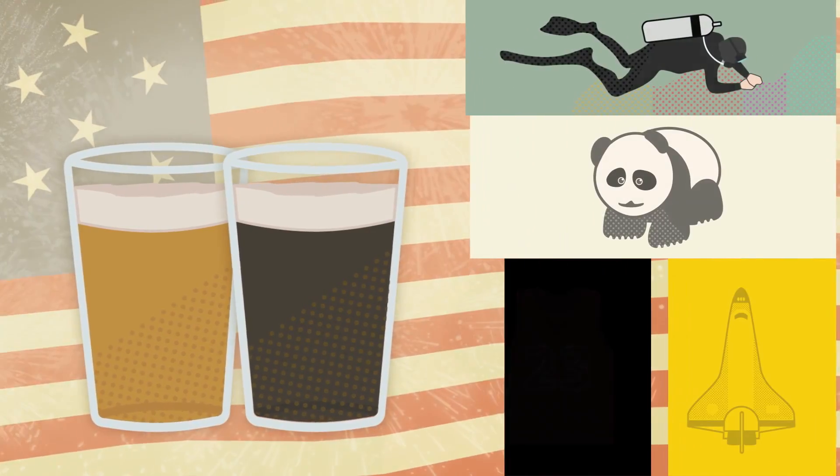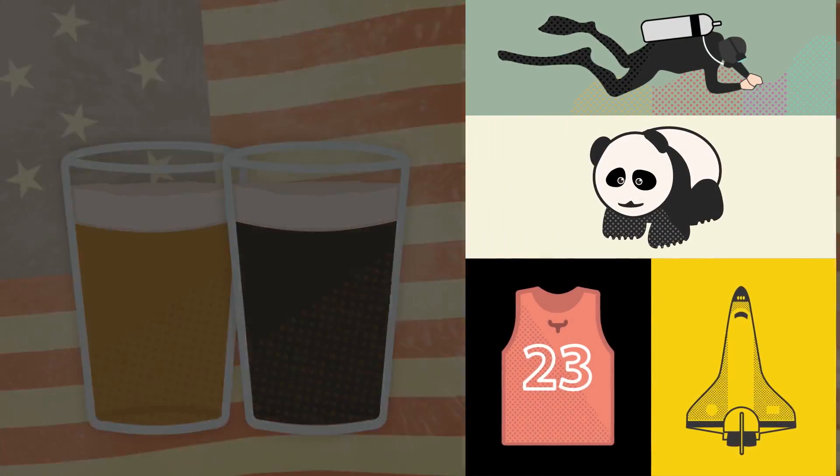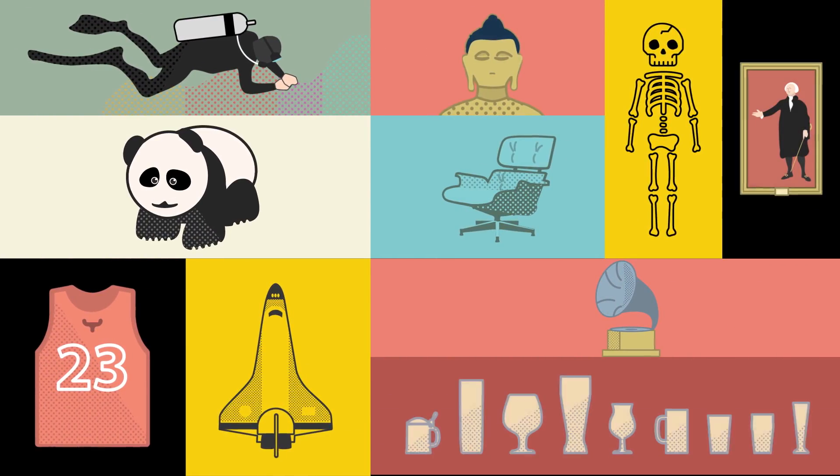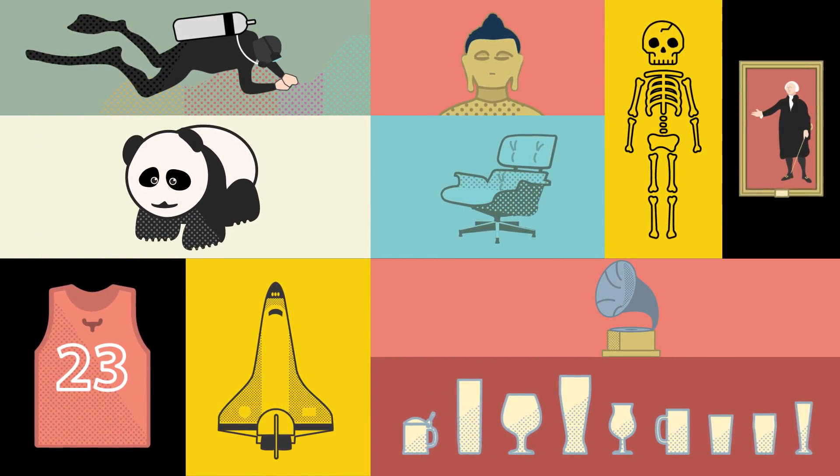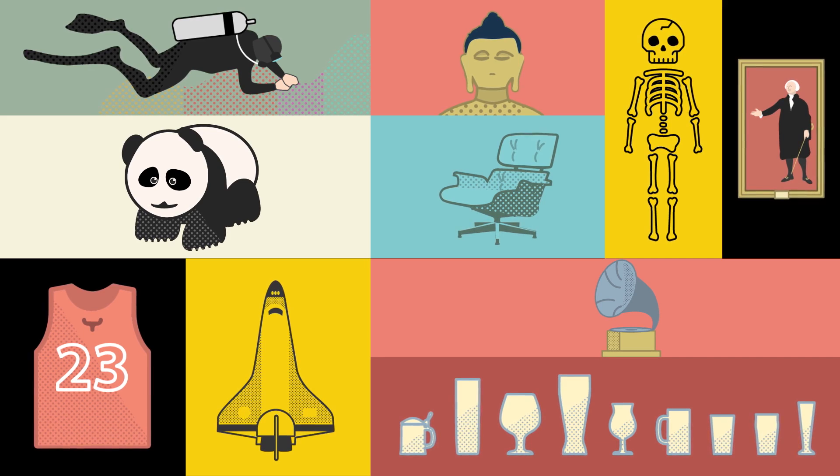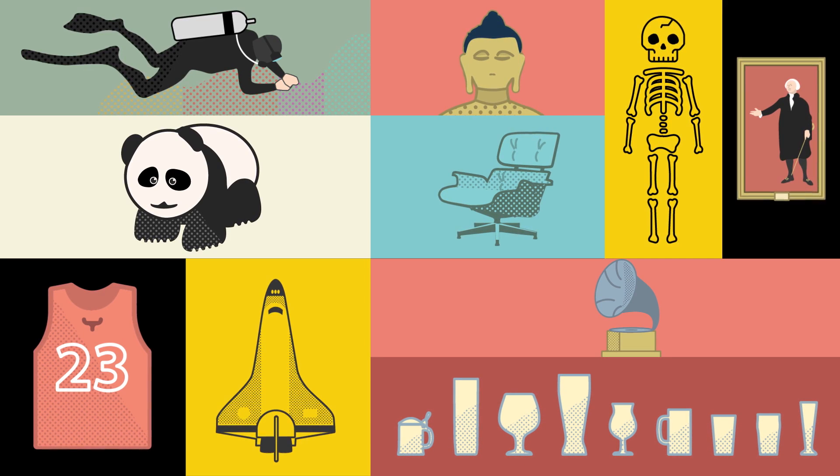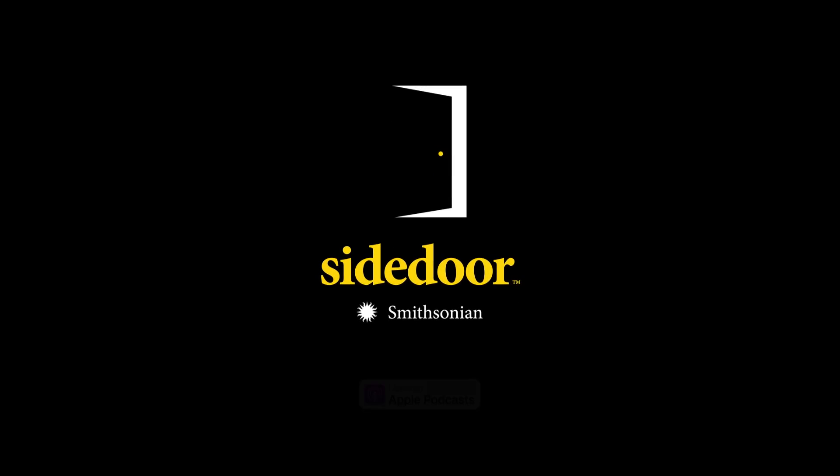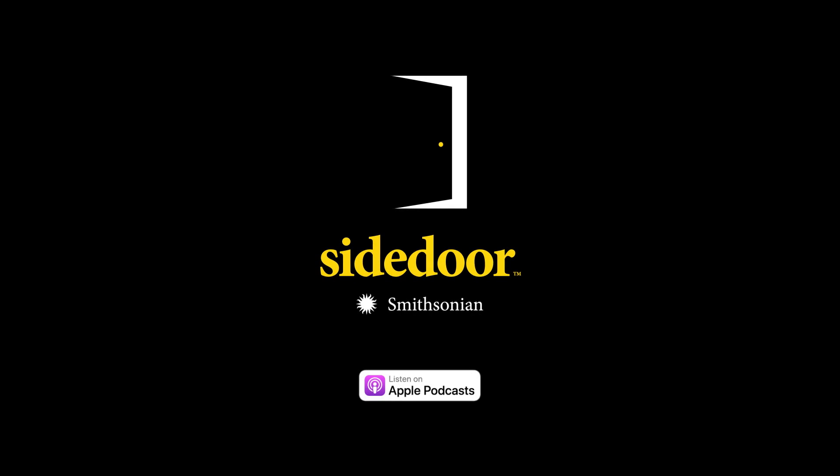With the help of biologists, artists, historians, zookeepers, and others, we'll bring you through the Smithsonian's Side Door to explore stories beyond our museum walls. Join us this season for Side Door.